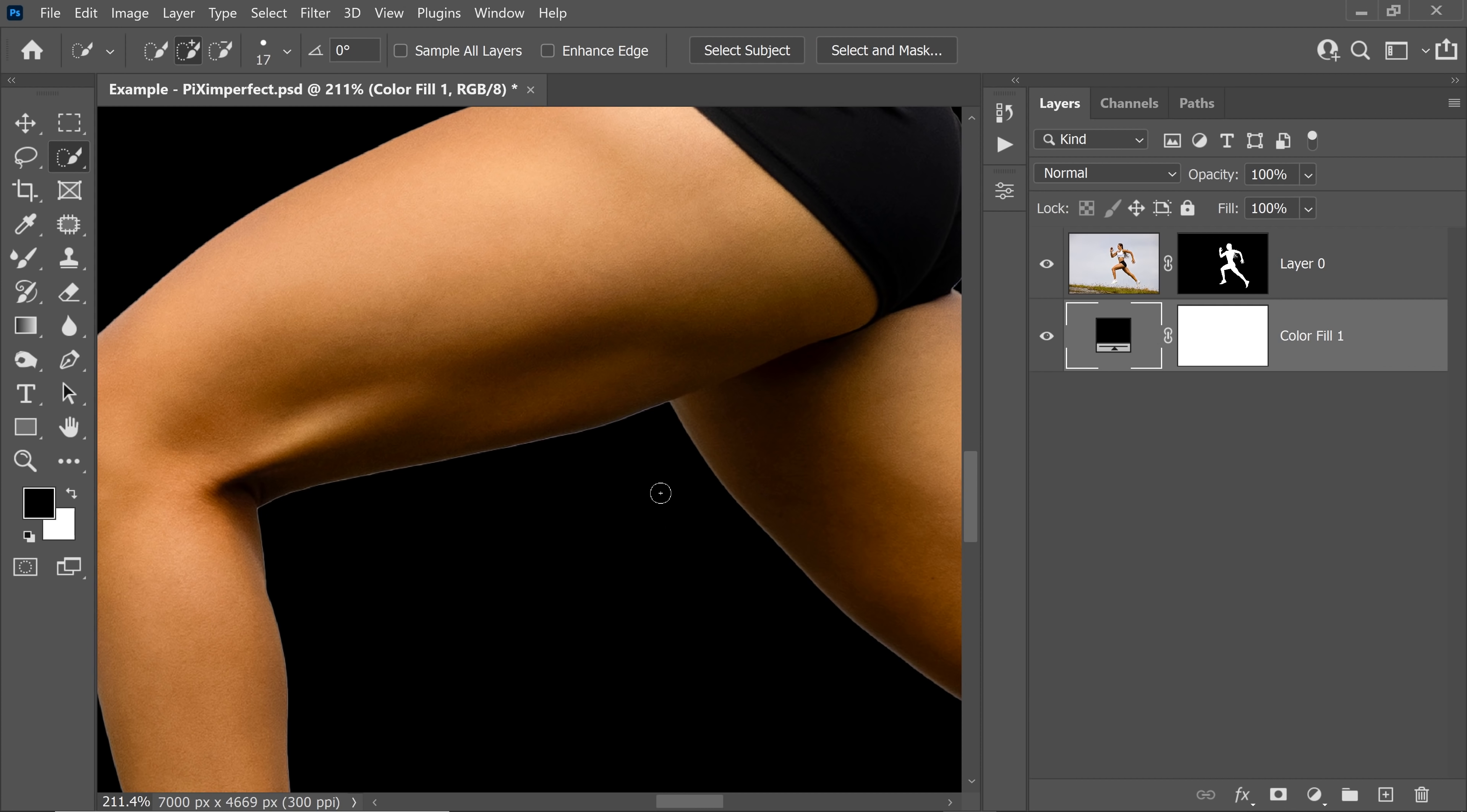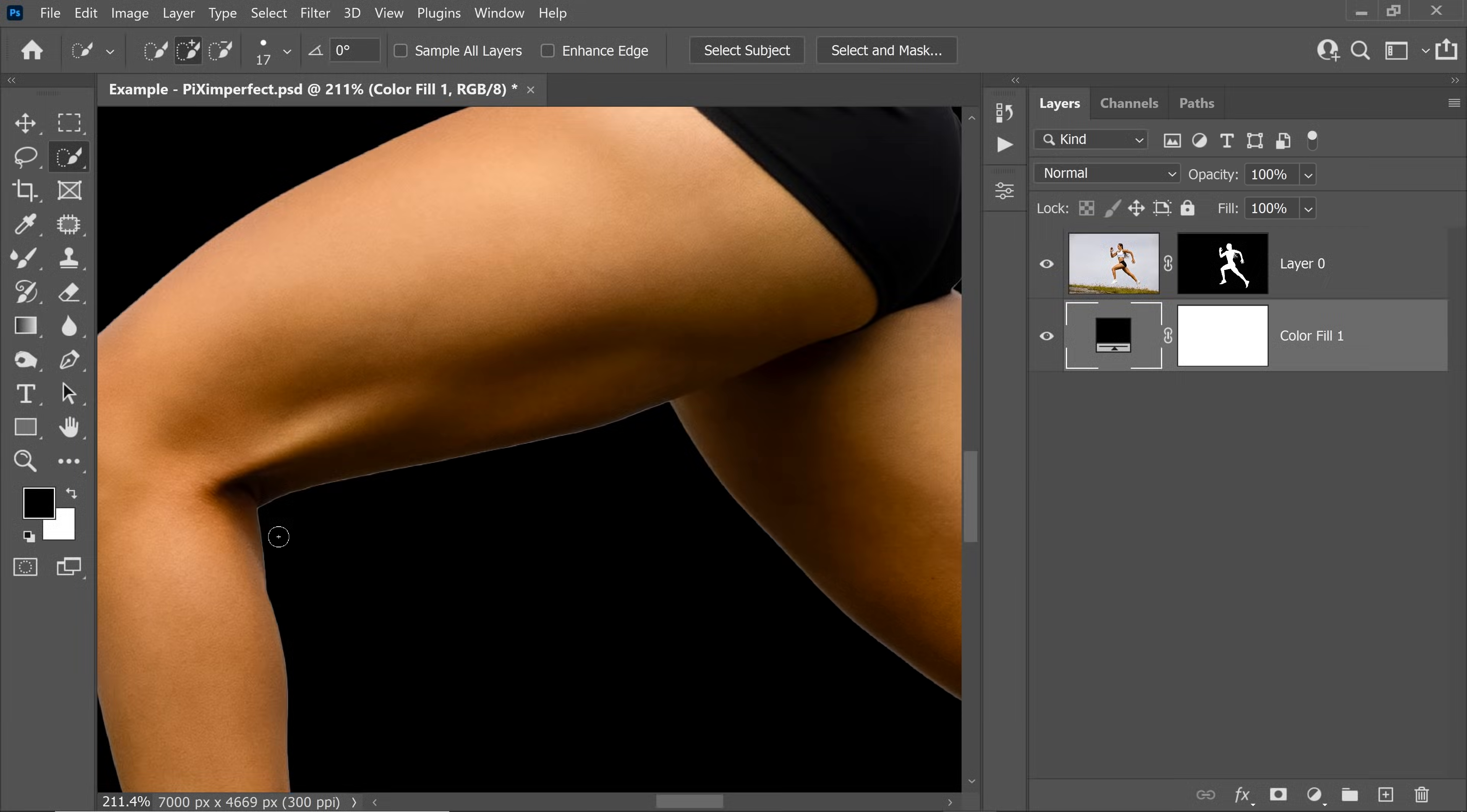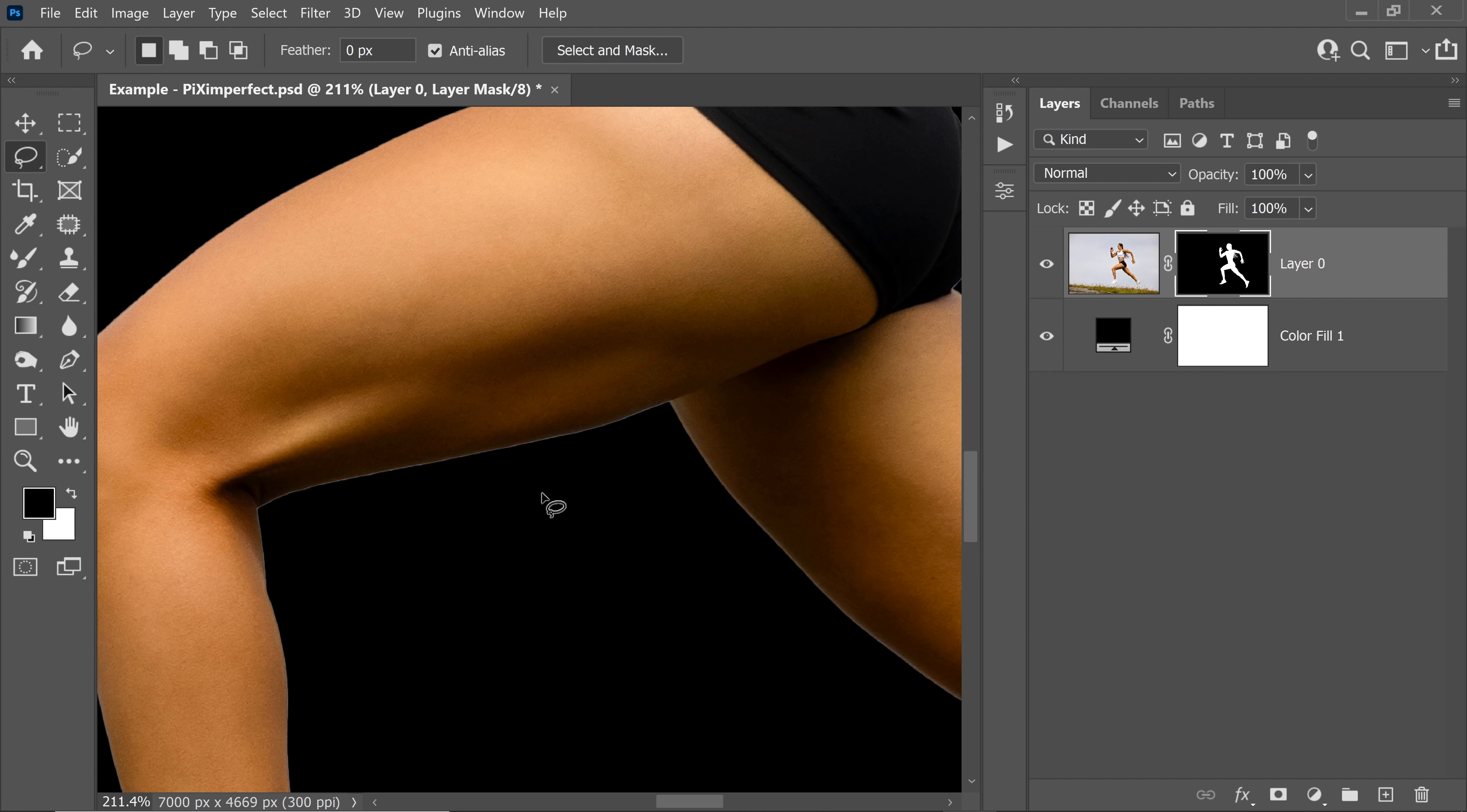Earlier, what do we used to do? We used to make a selection, we used to contract the selection and then we had to erase the extras. Instead of going through that entire step, do this instead. So select the mask first of all of the subject and then select the lasso tool. Now instead of directly making a selection of the area where you want to remove the halos, don't forget to increase the feather.